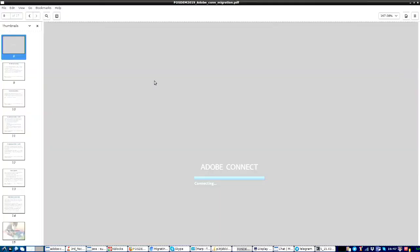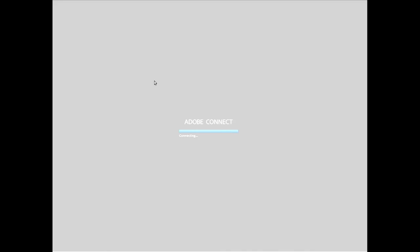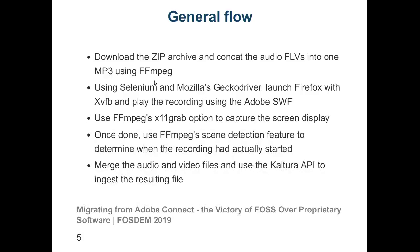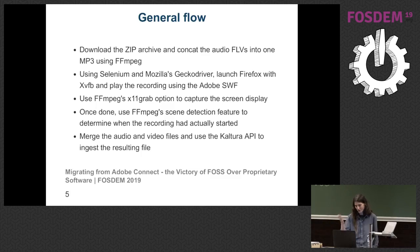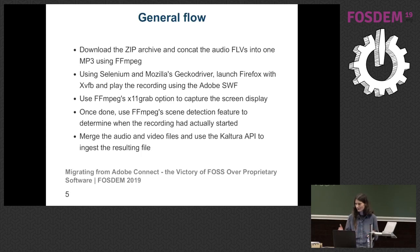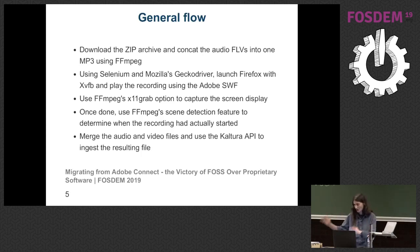By the way, are you following okay? Am I going too fast? Am I being coherent? Good. I do try. All right. So back to the flow. So first, download that zip archive I've shown you. Use Selenium and the Mozilla Gecko driver. Launch Firefox, record the session using their own software. Okay?